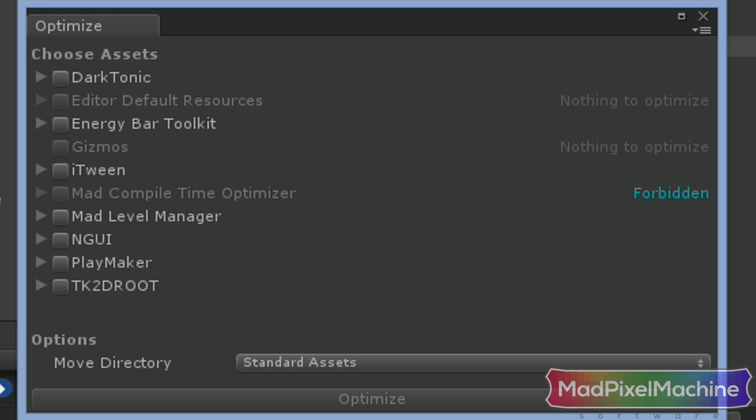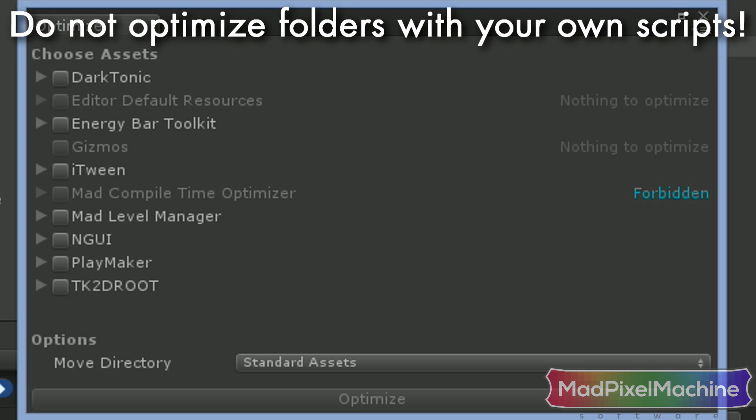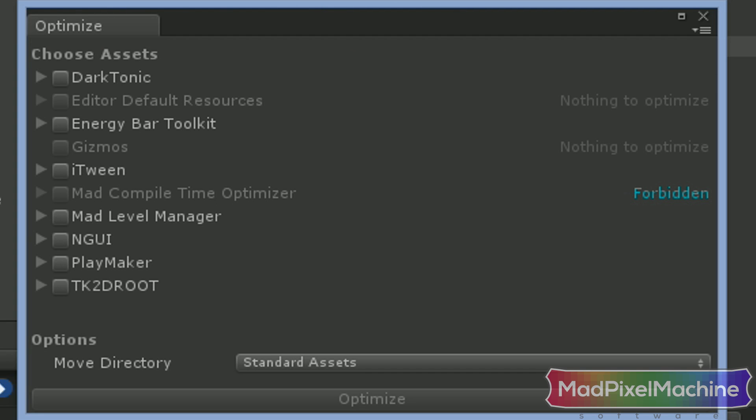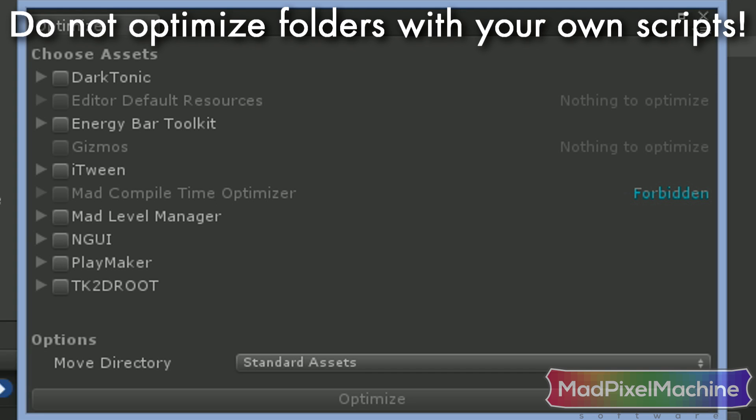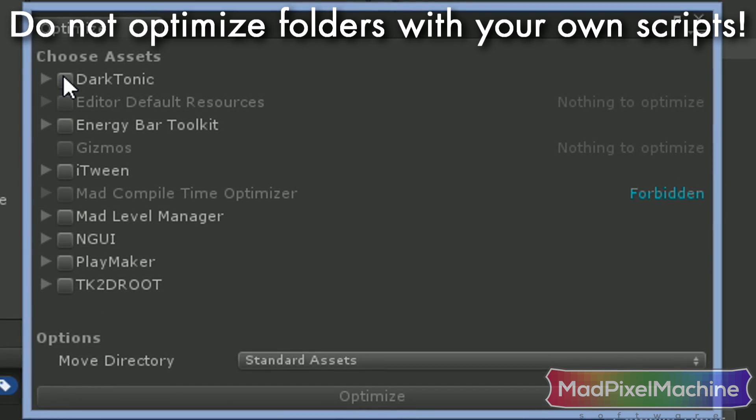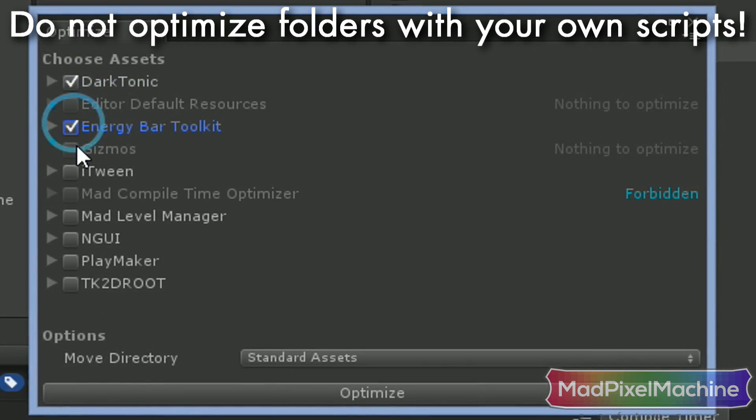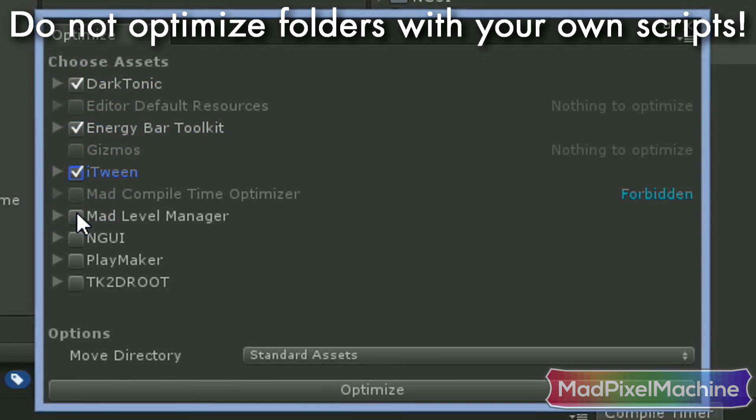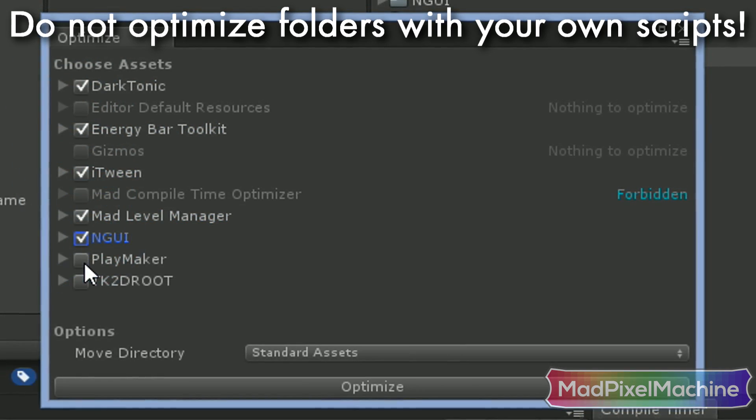Please remember that you should optimize only third-party assets. Do not optimize scripts that you are working on, because if you do, compilation times won't be reduced. Okay, I will check third-party assets I bought on the asset store.